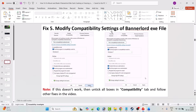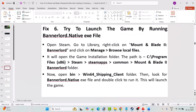Fix 5 is to modify the compatibility settings of bannerlord.exe. Go to the Compatibility tab, tick Run this program in compatibility mode, and select Windows 8, then Apply and OK. If still not working, select Windows 7 instead. If that doesn't work, also check Disable full screen optimization, then Apply and OK. If none of these help, untick all three boxes from the Compatibility tab, hit Apply and OK, and follow other fixes.